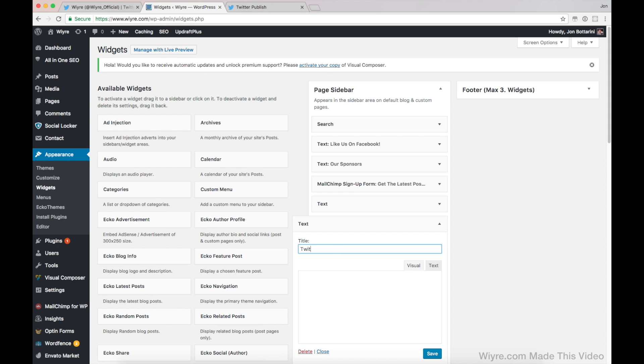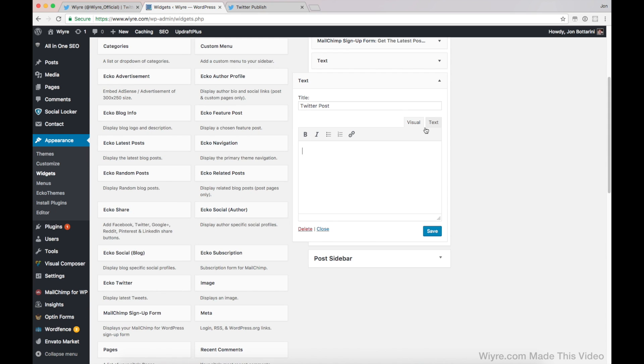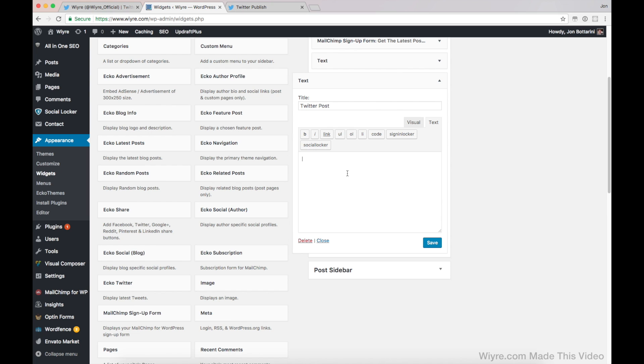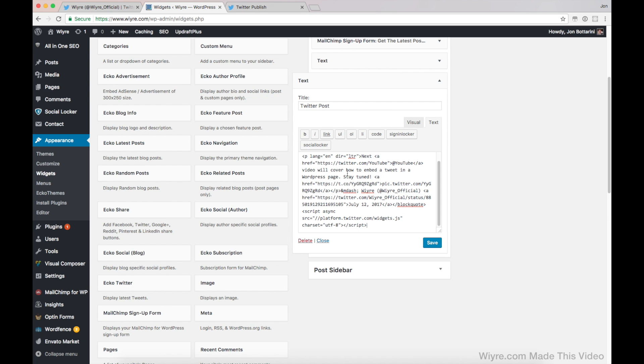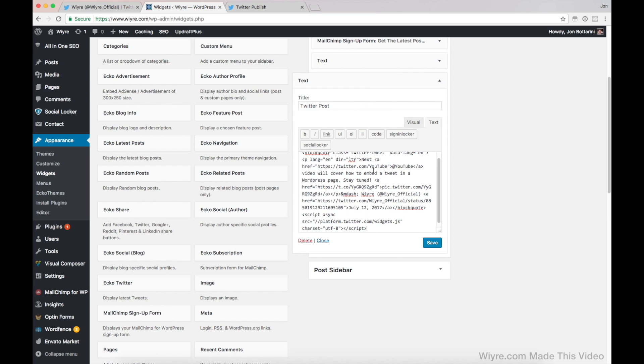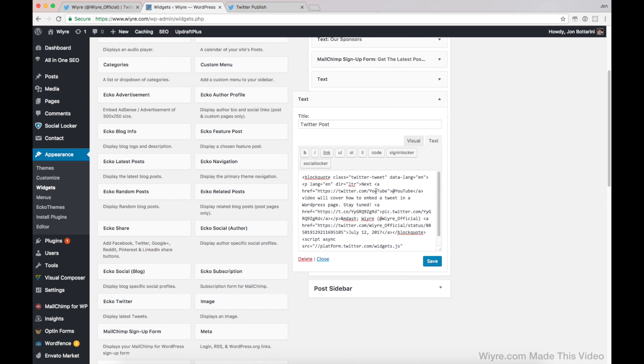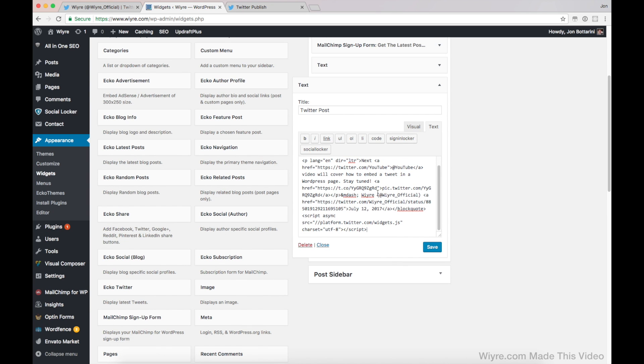I'm just going to name this Twitter post. Now I'm going to switch to text mode and I'm just going to paste whatever I had copied. Now I'm going to click on save.